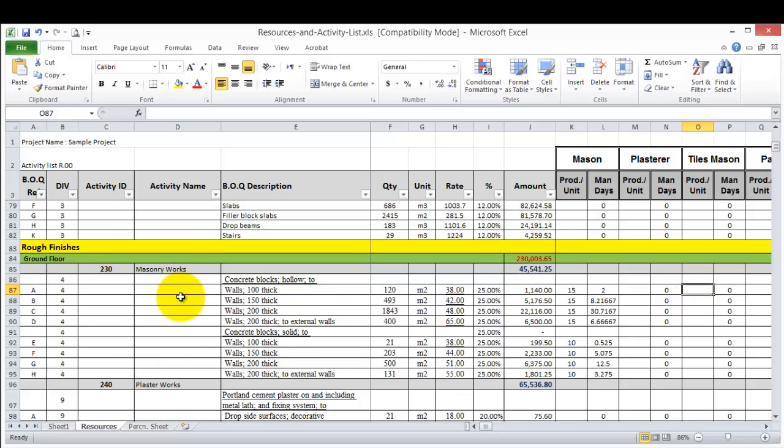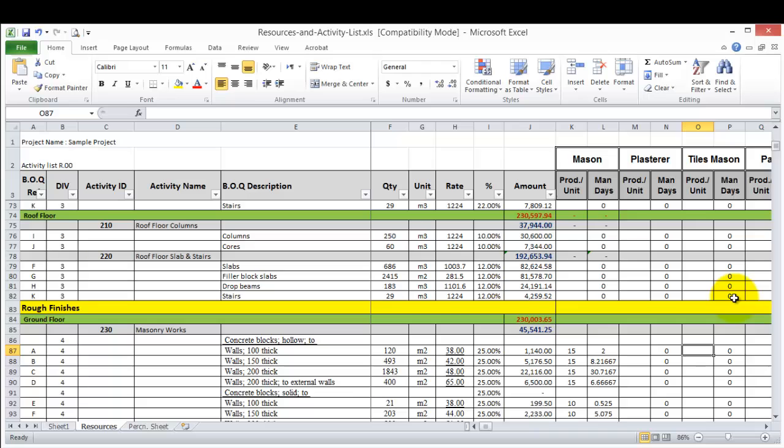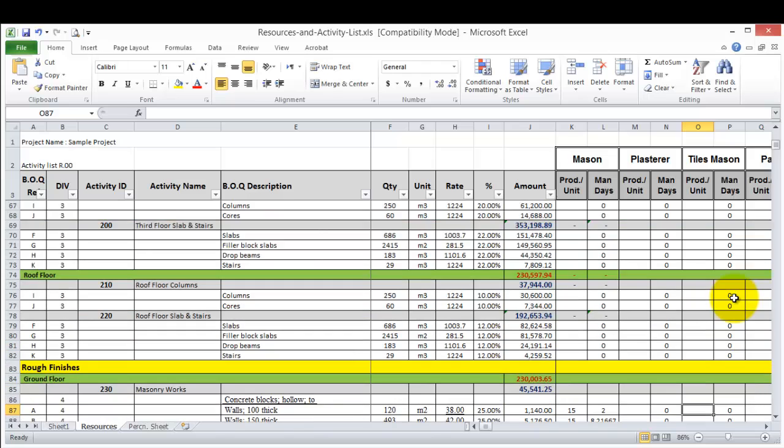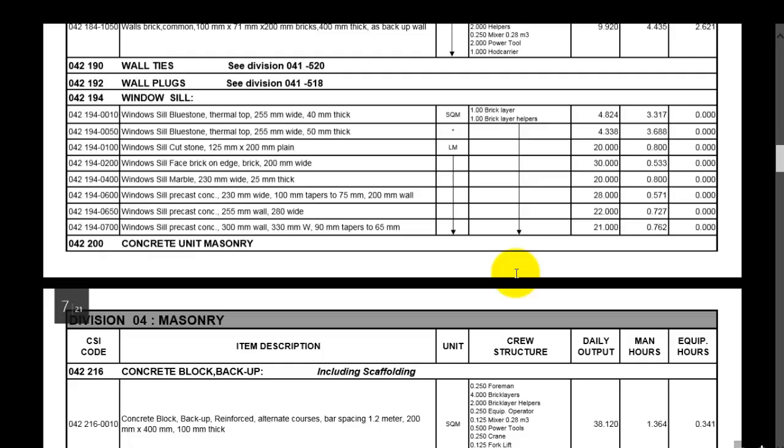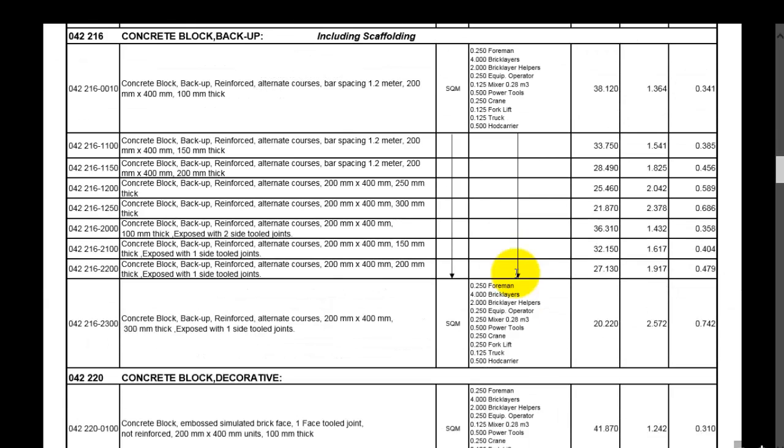And of course you can search the internet, you can use your local productivity rates or your company productivity rates, because it is different from nationality to another nationality and depending on the work conditions and so on. This is how to use our sheet here. Again, you can go to another item.